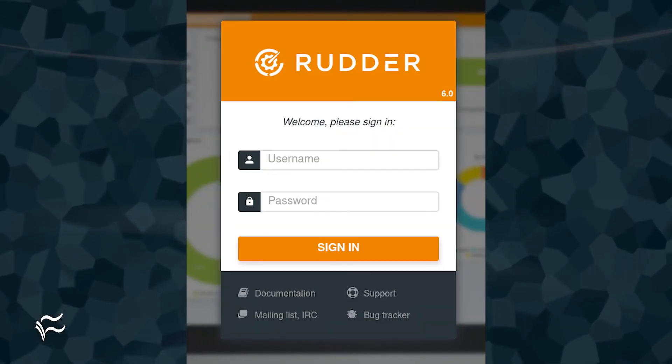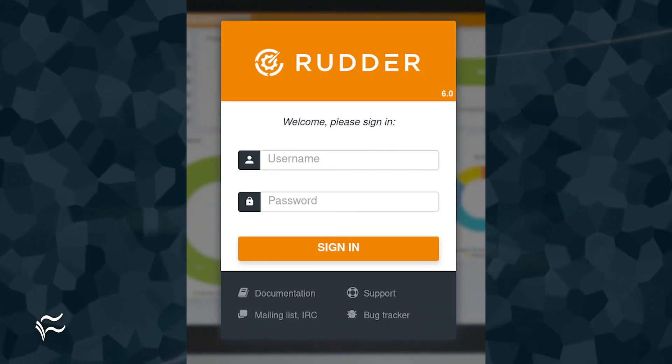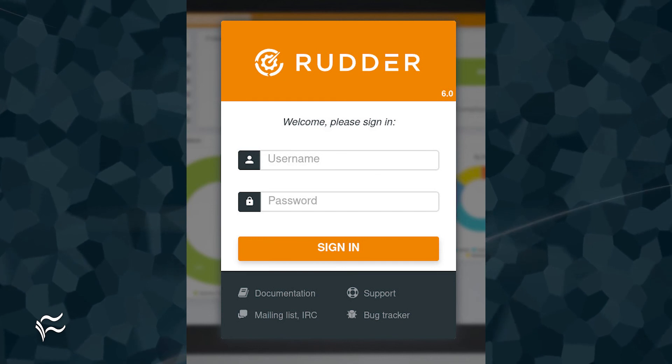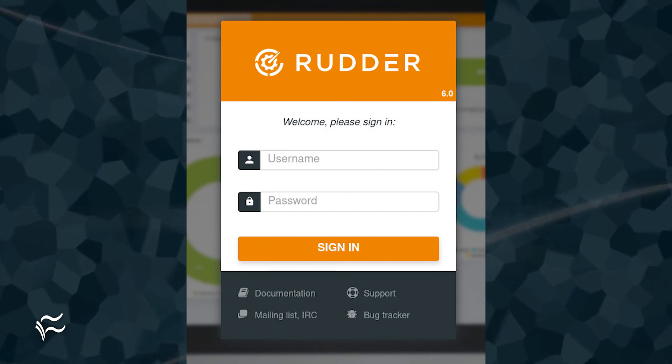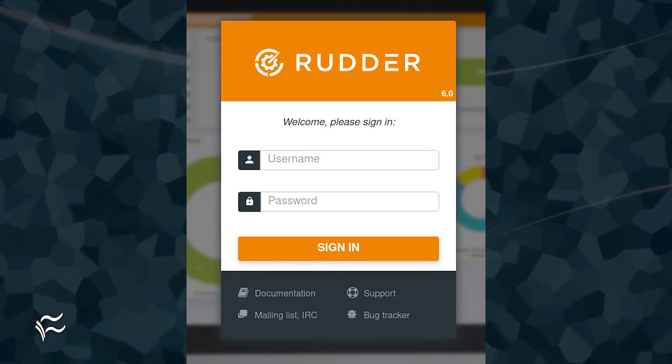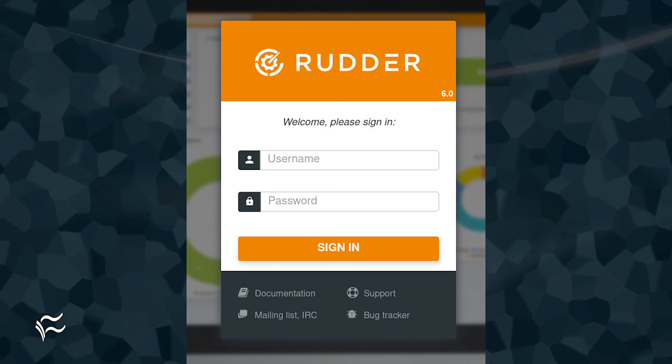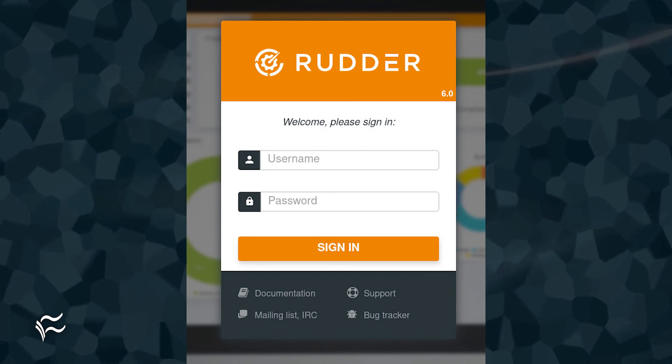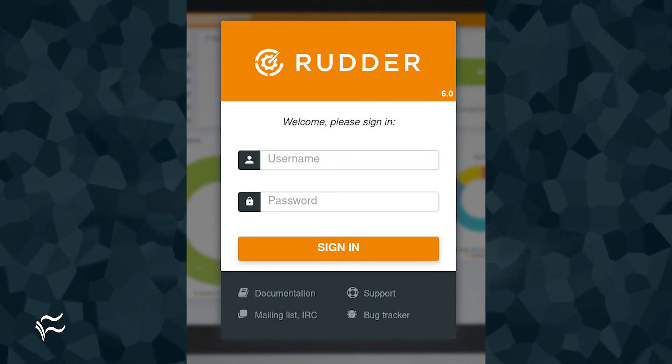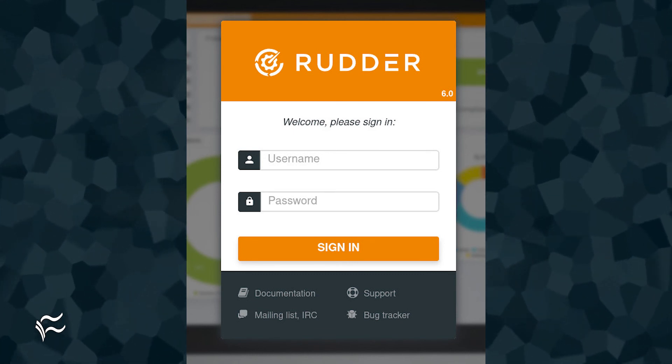When the installation completes, point a web browser to https://server_ip/rudder, where server_ip is the IP address of your hosting server. You will be greeted by a login window.